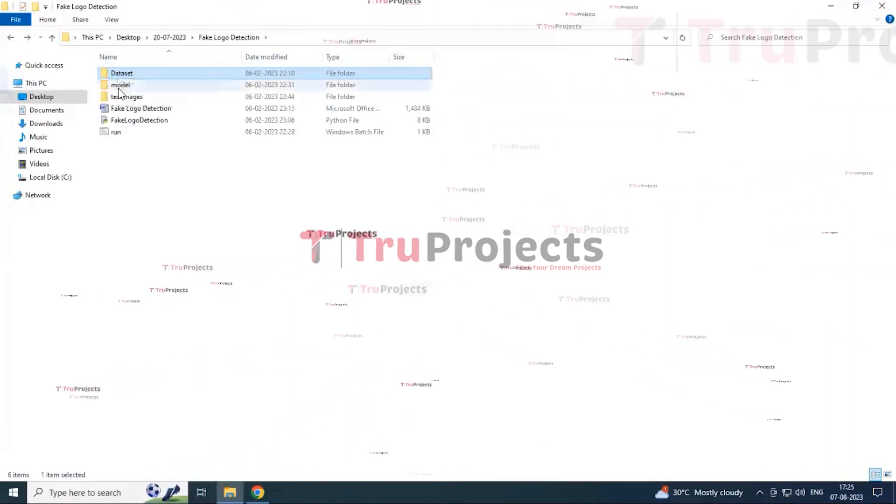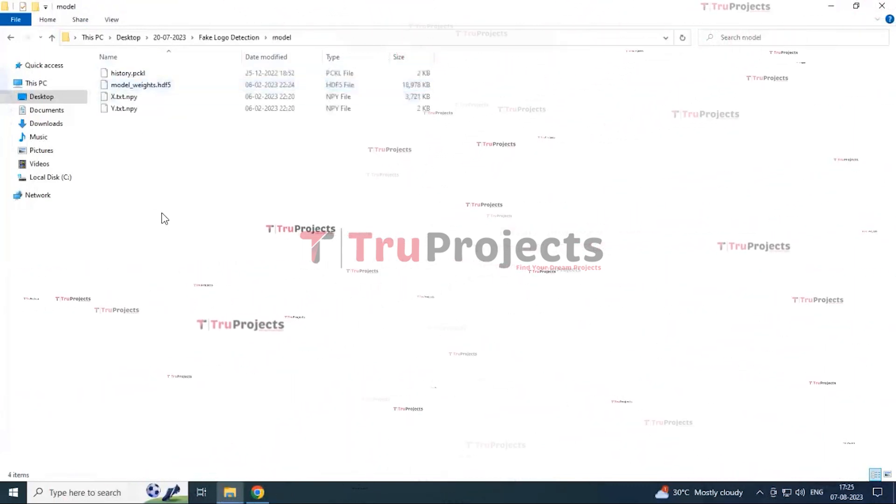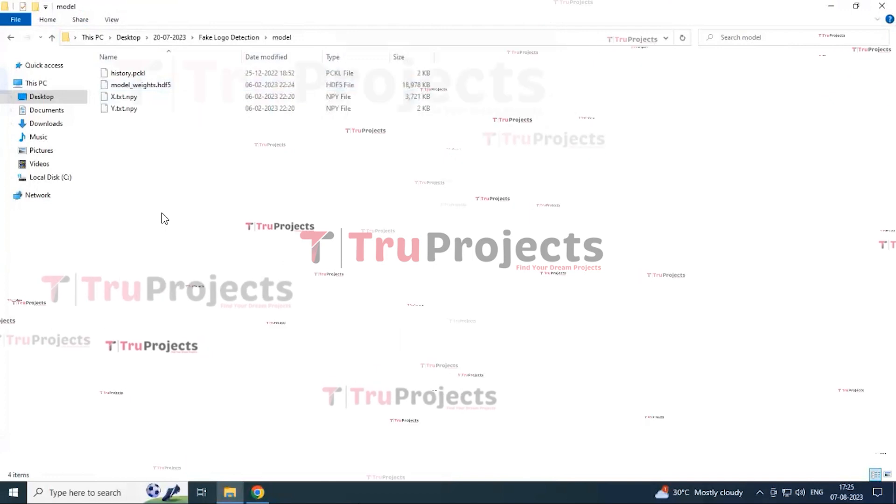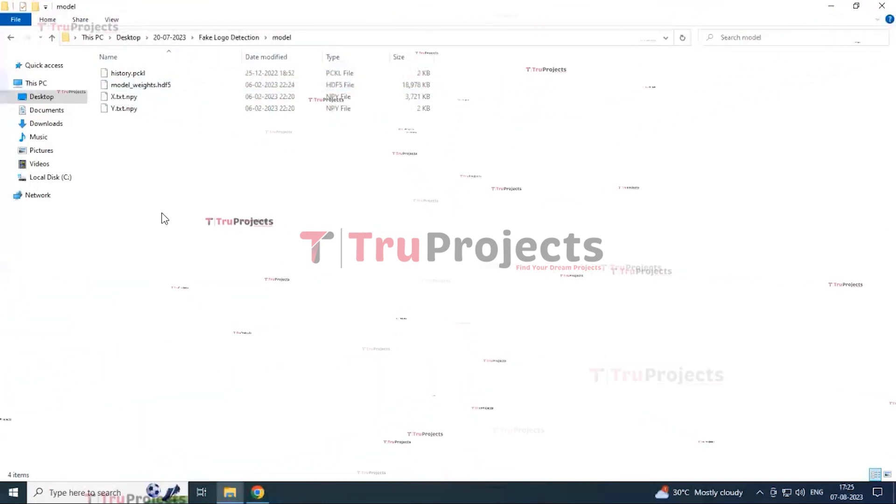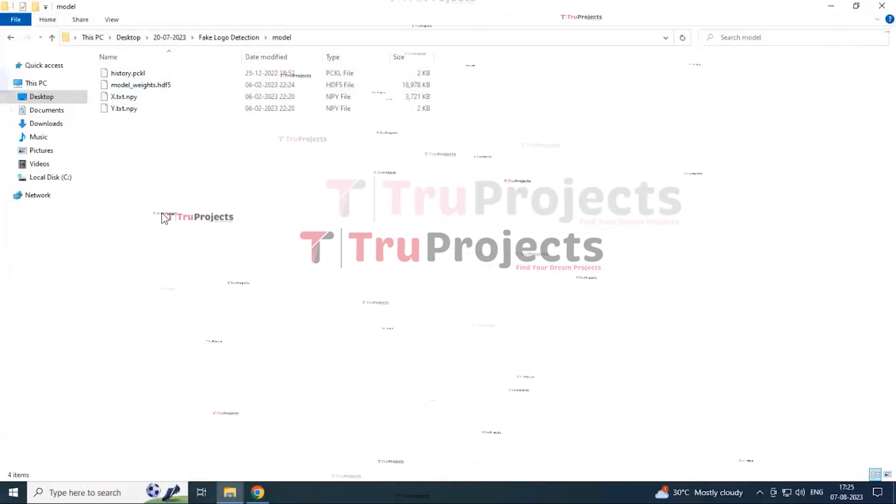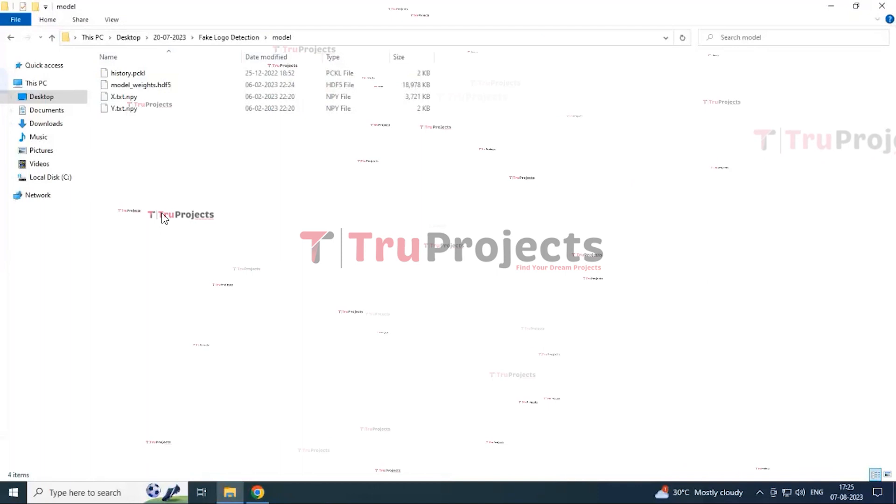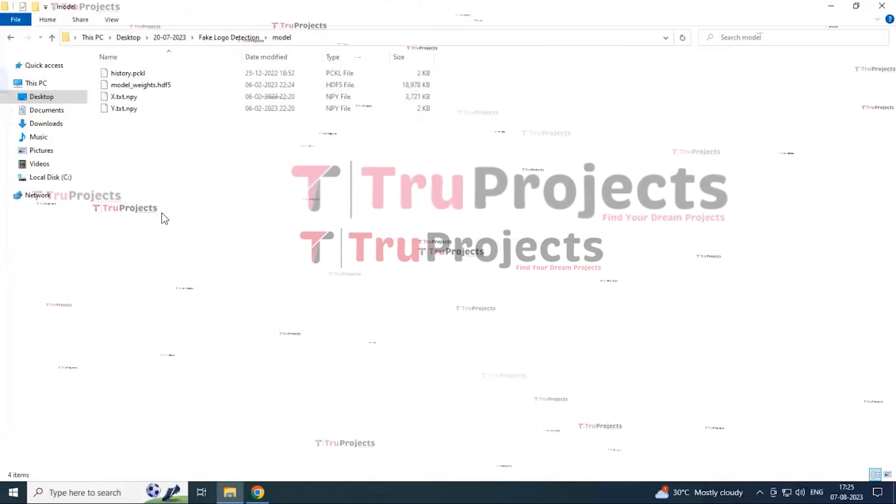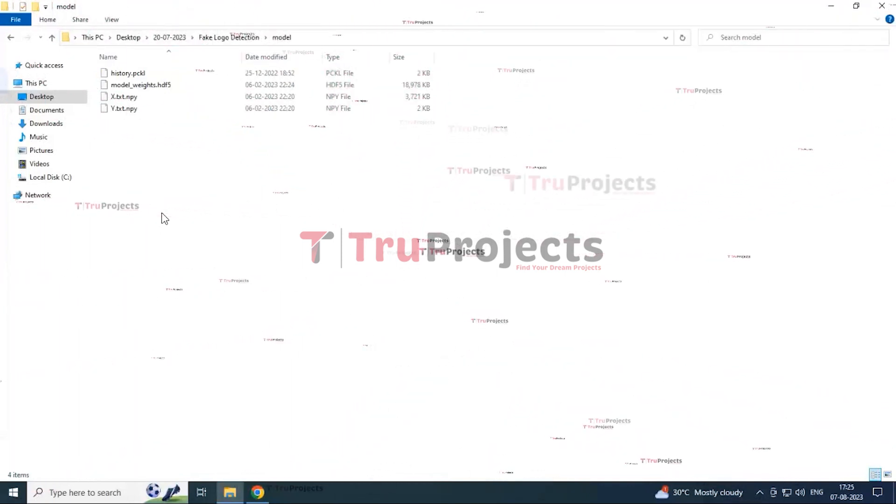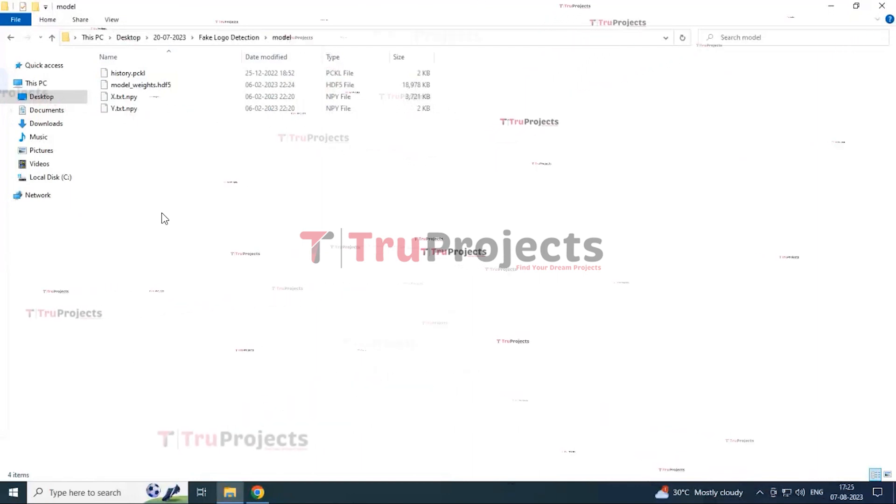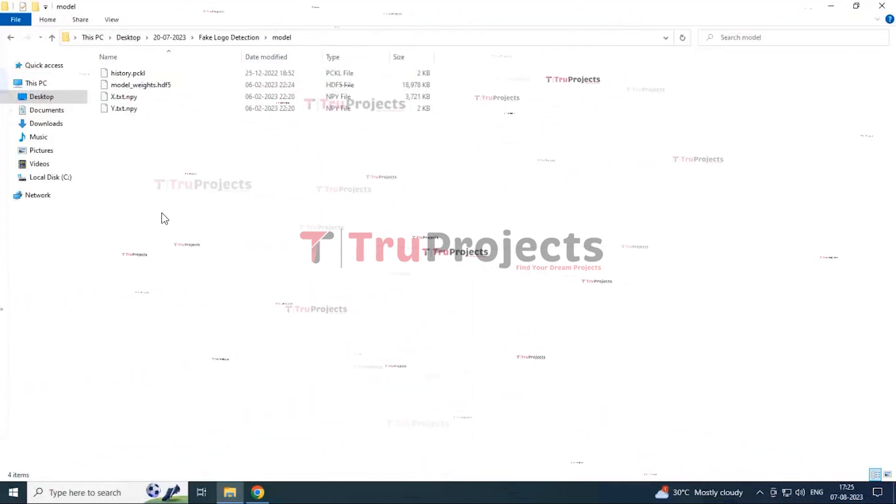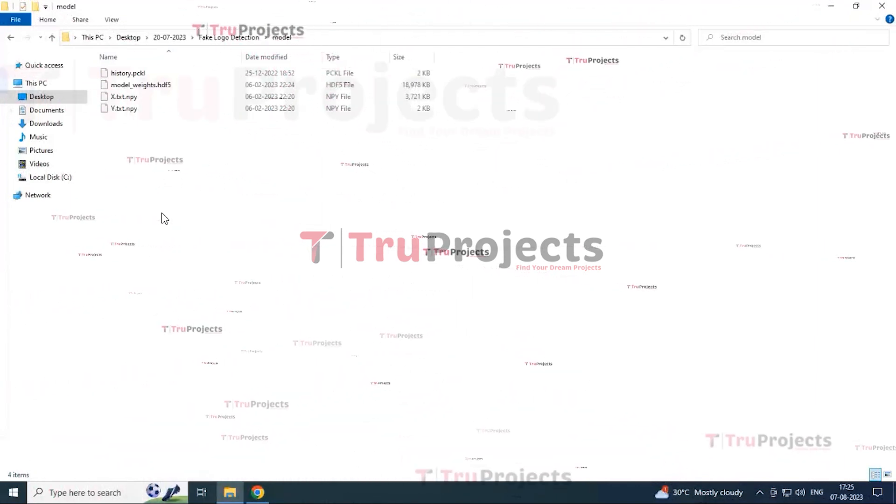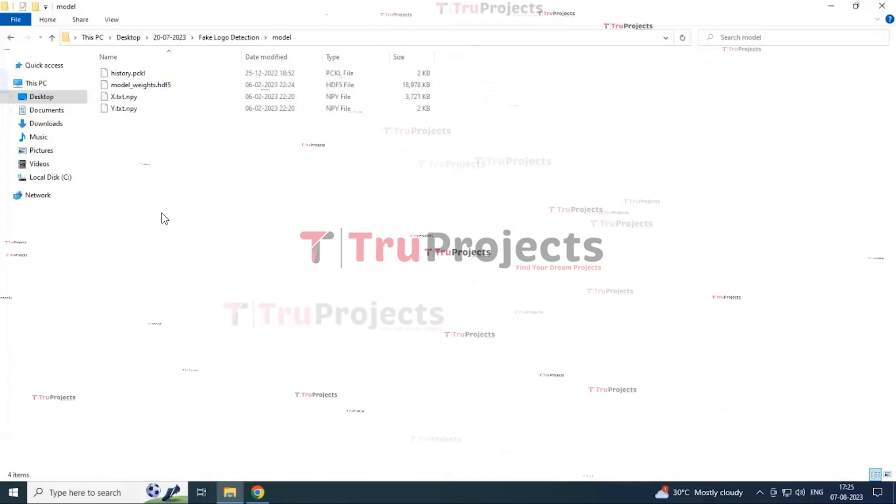And next one, model. This model file consists of pickle file and .h5 file. This pickle file is a serialized data format in Python used for object serialization. It allows you to save Python objects into a folder and later load them back into memory.